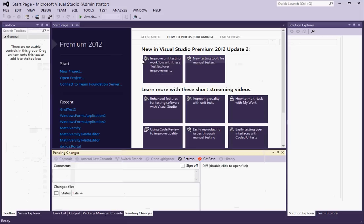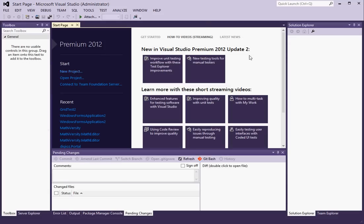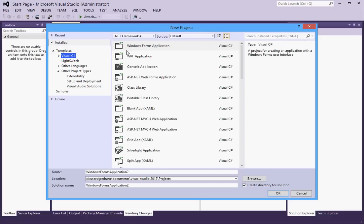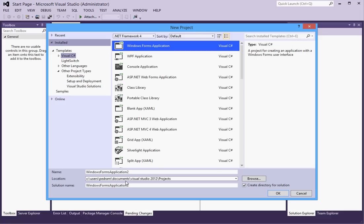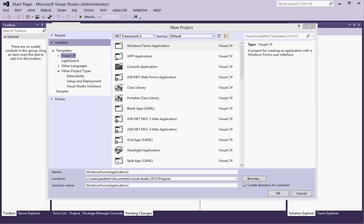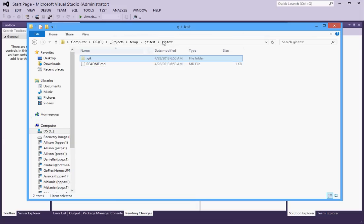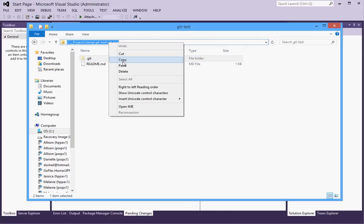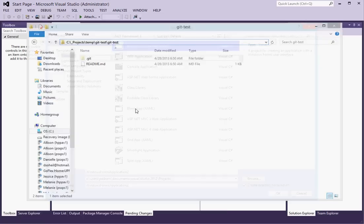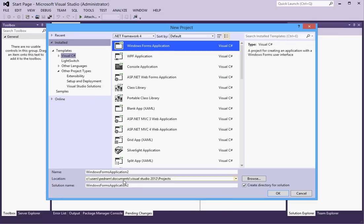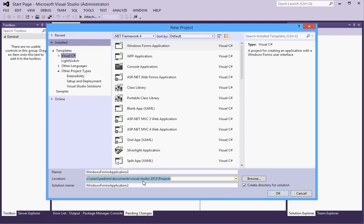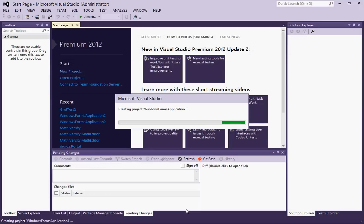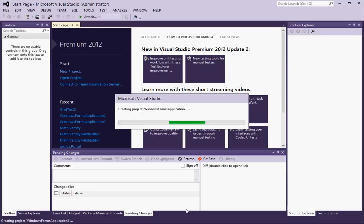So let's create a new project. And we will make it a C sharp windows form project. And I want to specify this folder that I just created as the path so that git creates this project in this new folder.